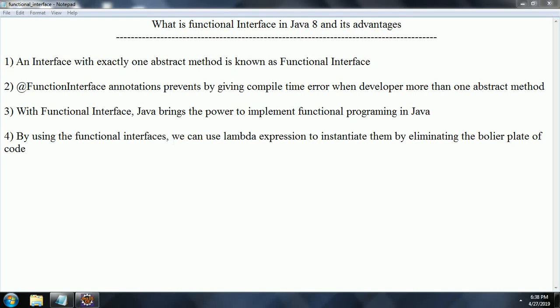Hi guys, this is Shivadi. In this session, I am going to explain what is Functional Interface in Java 8 and its advantages. Let's go ahead and start.